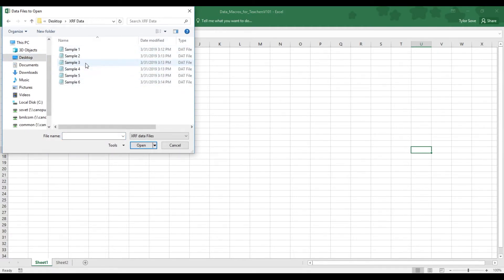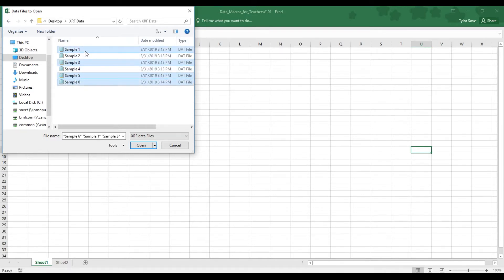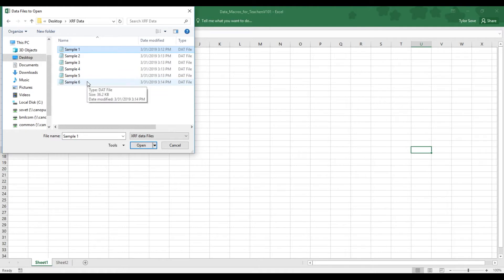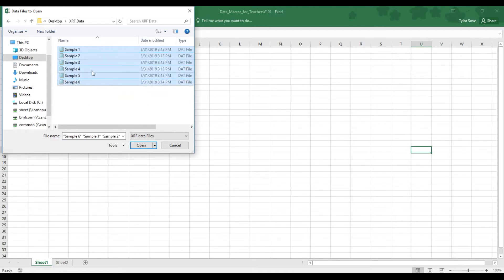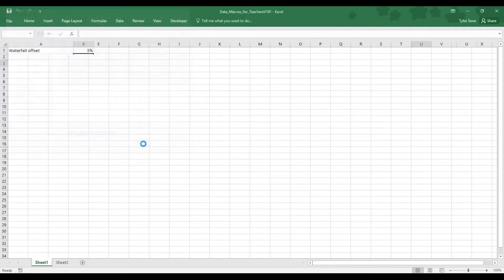Once you have your data at hand, you can hold Ctrl and select individual files, or if you select the first one and hold Shift while selecting the last one, you will select every file in between. Now from here, you can open up your data.